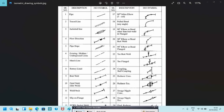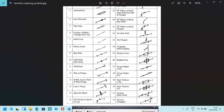This symbol indicates the flow direction, and this is the pipe slope. This is for existing hidden underground lines. This is the match line, this is the battery limit, and this dot indicates a butt weld. The field weld is indicated like this, the weld neck is like this, and the slip-on flange will be indicated like this in isometric drawing.